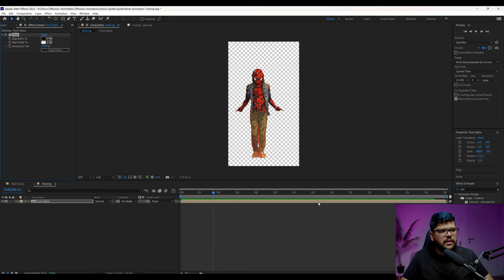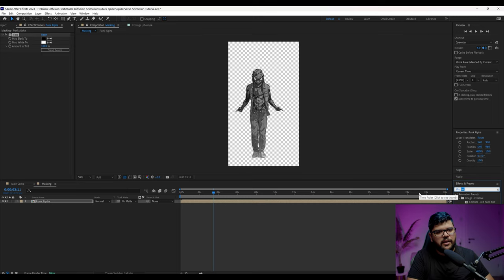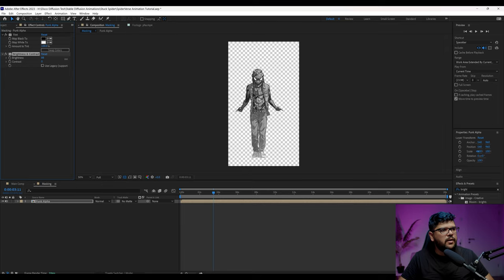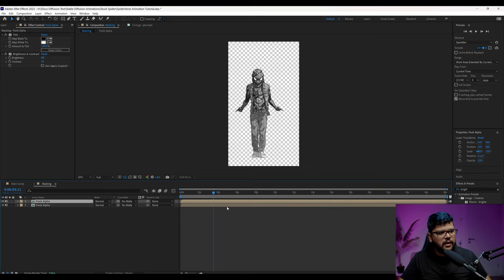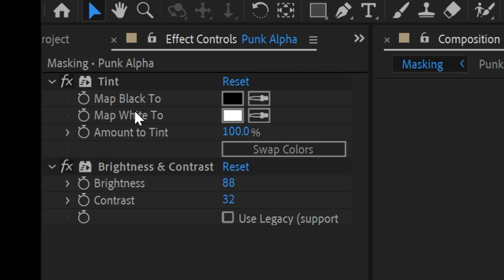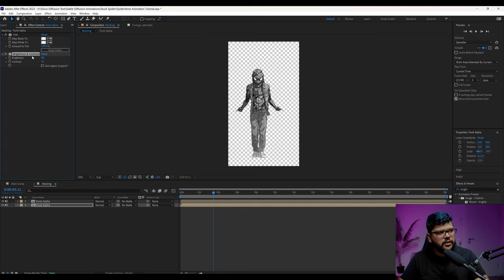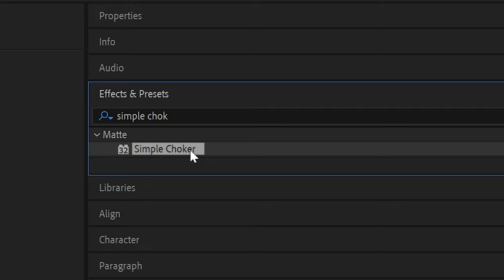You can also add a brightness and contrast effect so that you can get a little bit more contrast here. After this, you're going to duplicate this by pressing Control D and it's going to make a copy and you're going to go to the bottom layer and I'm going to change this matte black to white. So they're both white now and we can actually remove this contrast and brightness from this layer. Then we're going to add a simple choker.